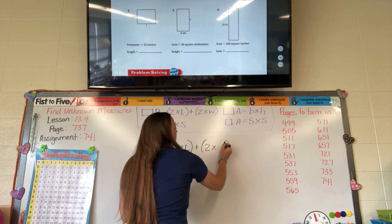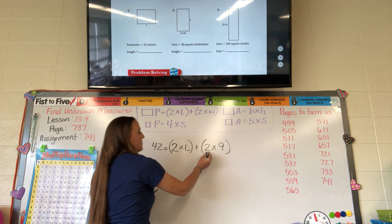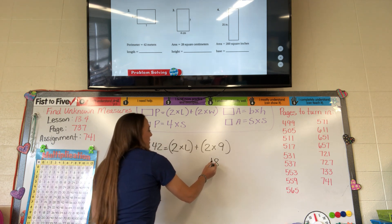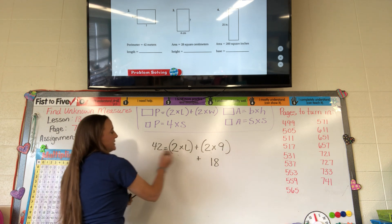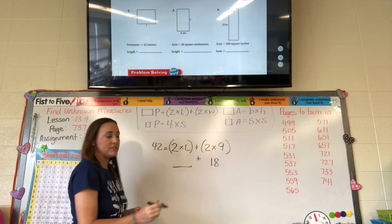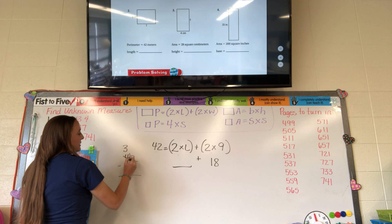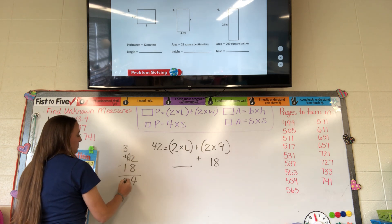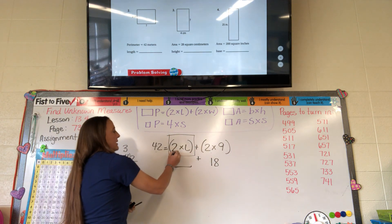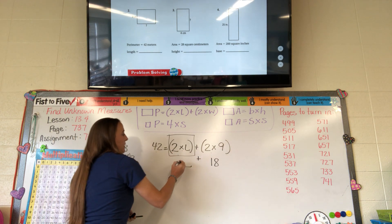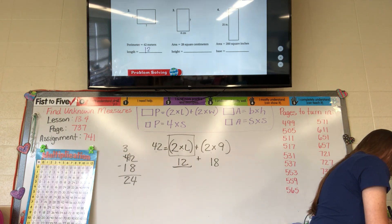Plugging in: 42 equals 2 times L plus 2 times 9. 2 times 9 is 18. Since we're adding these together to get 42, we subtract: 42 minus 18. 12 minus 8 — make that a 12 — 12 minus 8 is 4, 3 minus 1 is 2, so that gives us 24. Since 2 times something equals 24, the length is 12 meters.